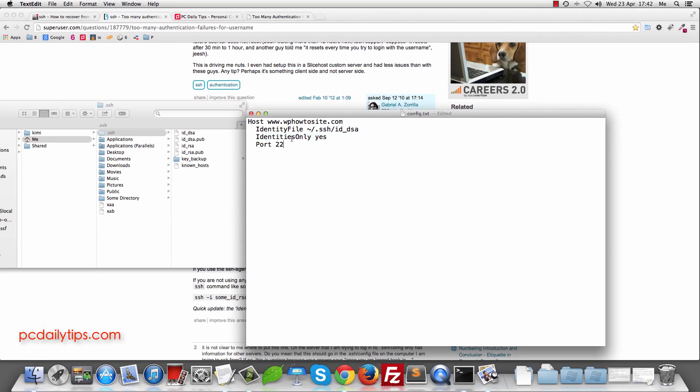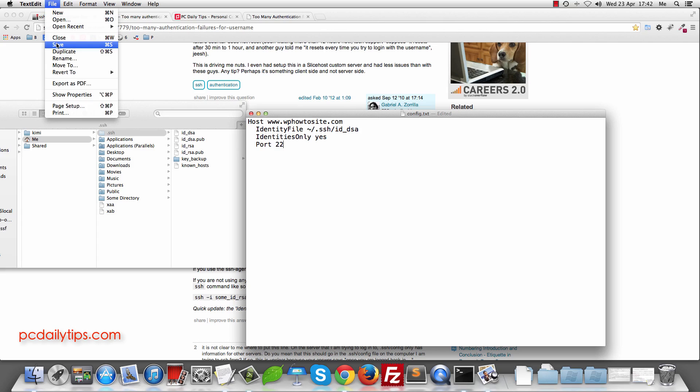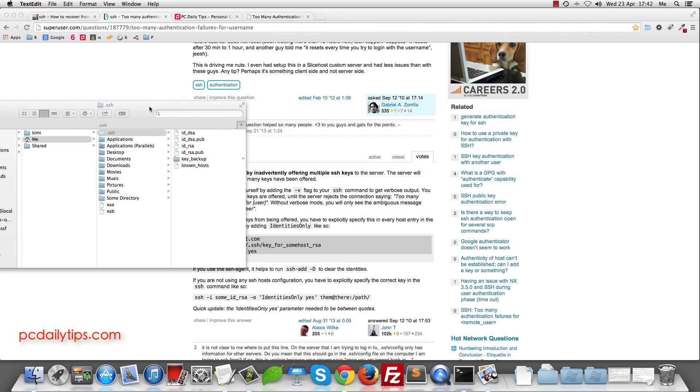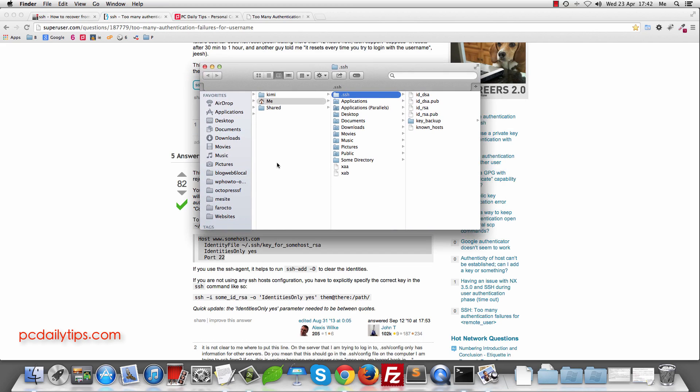And then now we're going to save our file. So save it. And it's saved inside config.txt. And then the next is we go to our desktop where we save our config.txt file.